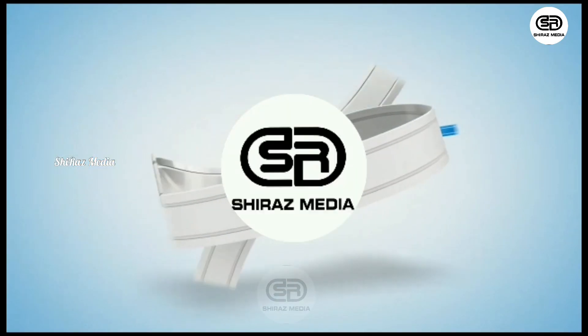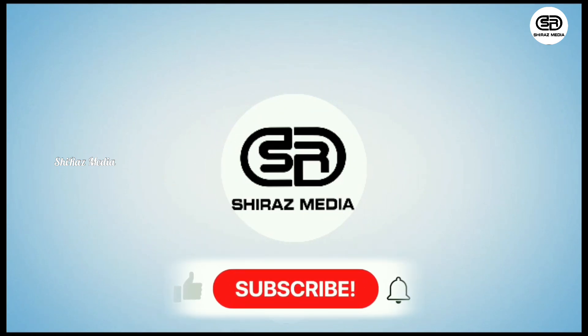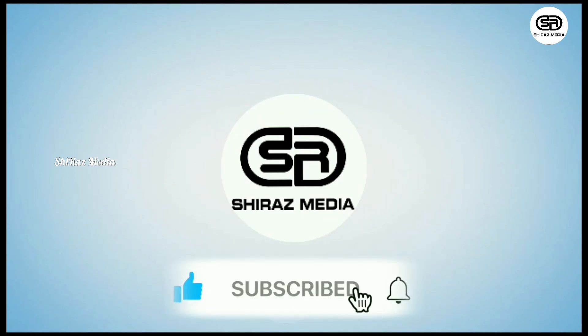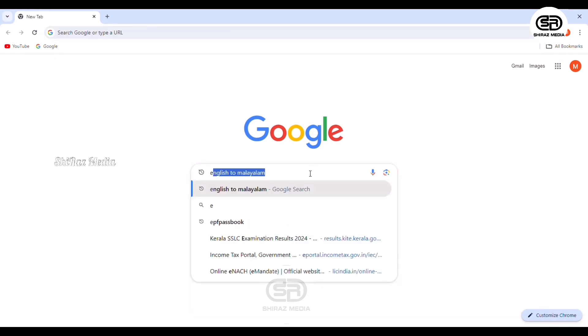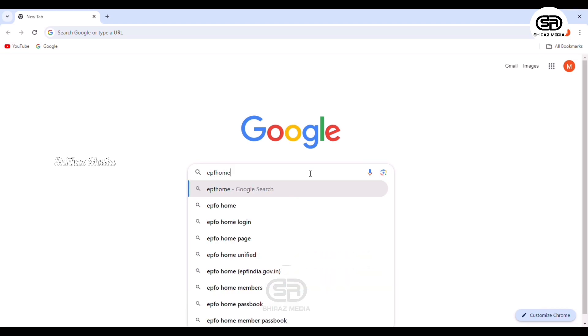Then we will check the EPF password. I will show you the video. After that, you can check the EPF password. Then you will check the EPF Member Home page. Then we open the browser and type in the search bar.